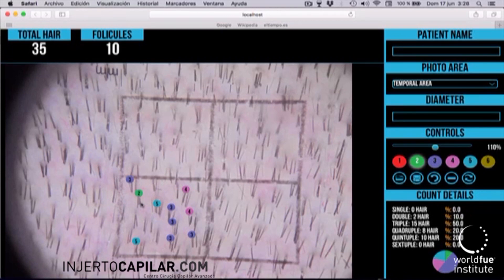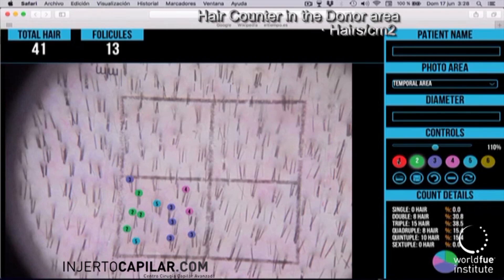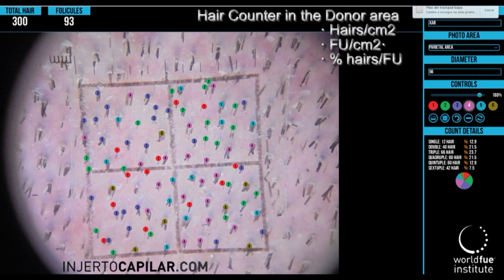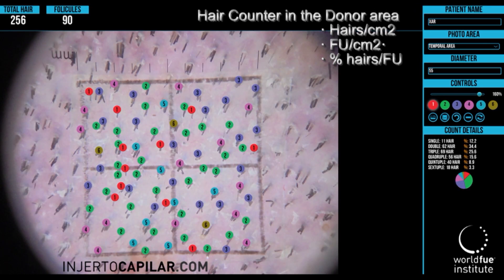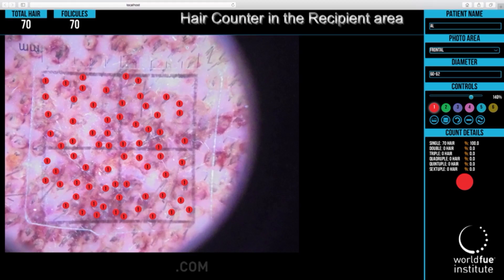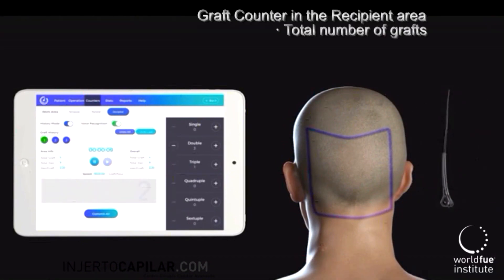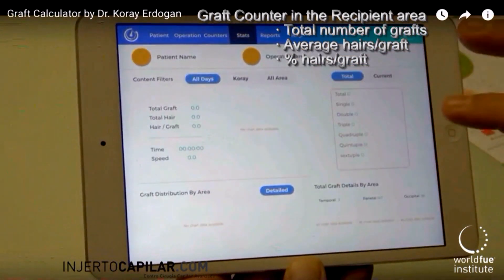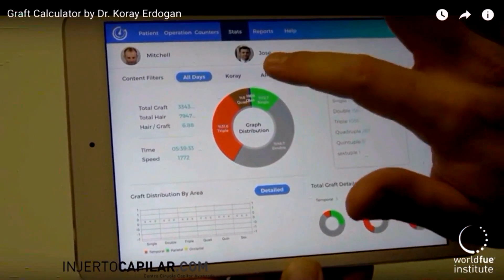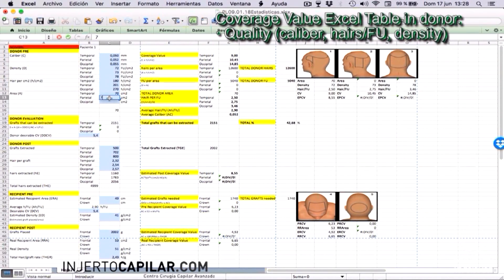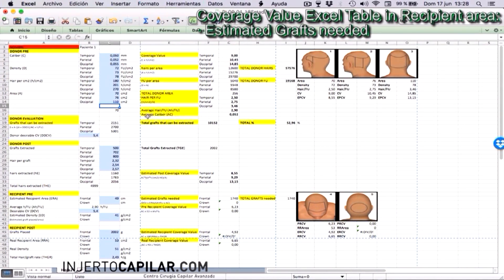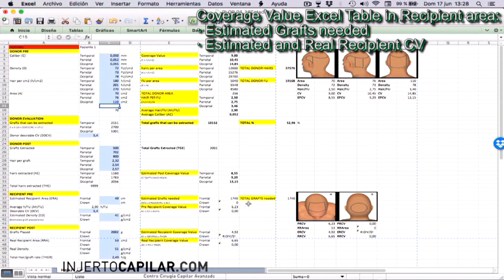The hair counter is an application that gives us pre-op information about hairs and follicular units per square centimeter and percentage of singles, twos, threes, and so on per square centimeter in random samples taken from the temporal, parietal, and occipital areas. The graft counter is an application that informs us about the total number of grafts extracted, the average hairs per graft, and the breakdown of singles, twos, threes, and so on. The coverage value Excel table gives us broad numerical information about the quality of the donor area in the pre-op, the estimated management of the donor area after extraction, the density and number of grafts estimated to cover a given recipient area, and the final coverage value of that recipient area after the placement of the grafts.